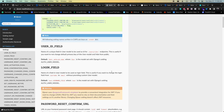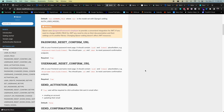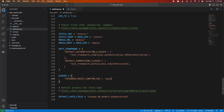Also set `PASSWORD_RESET_SHOW_EMAIL_NOT_FOUND: False` — setting it to true would expose whether an email is registered in the system, which is a security concern. With it false, the endpoint always returns a 204 No Content response, even if the email doesn't exist in the database.